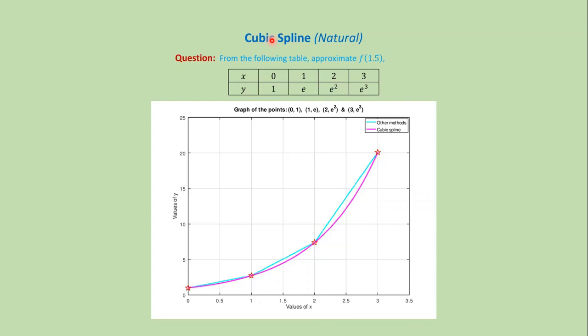In this video, we will discuss the MATLAB code for natural cubic spline. Suppose we want to approximate f from the following data.